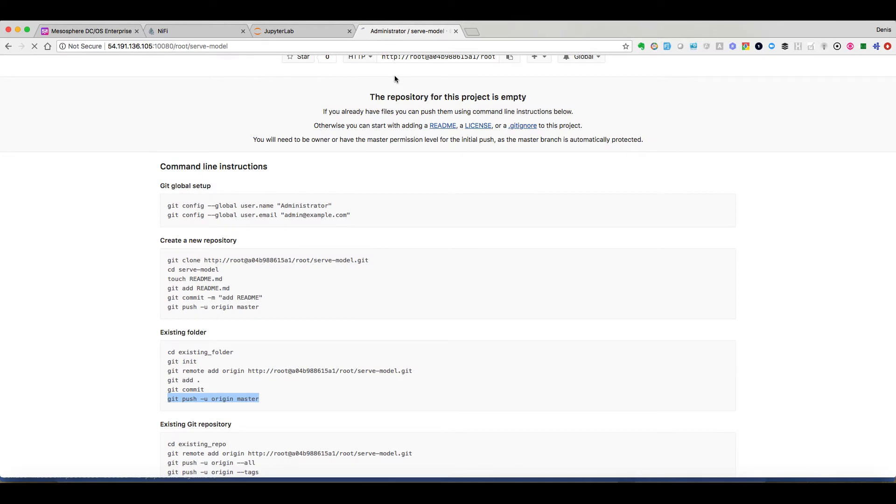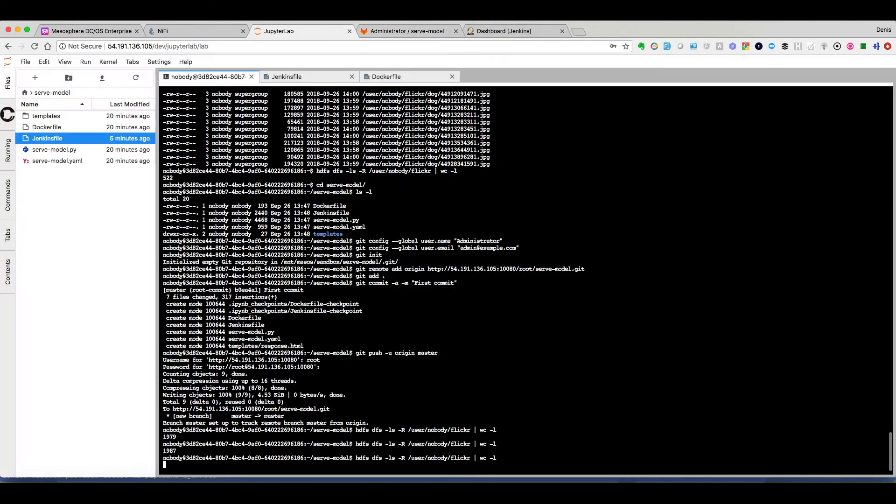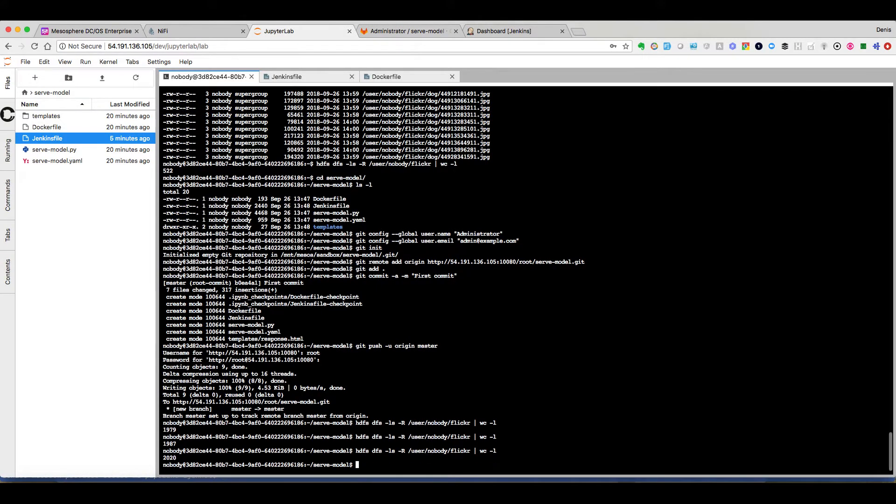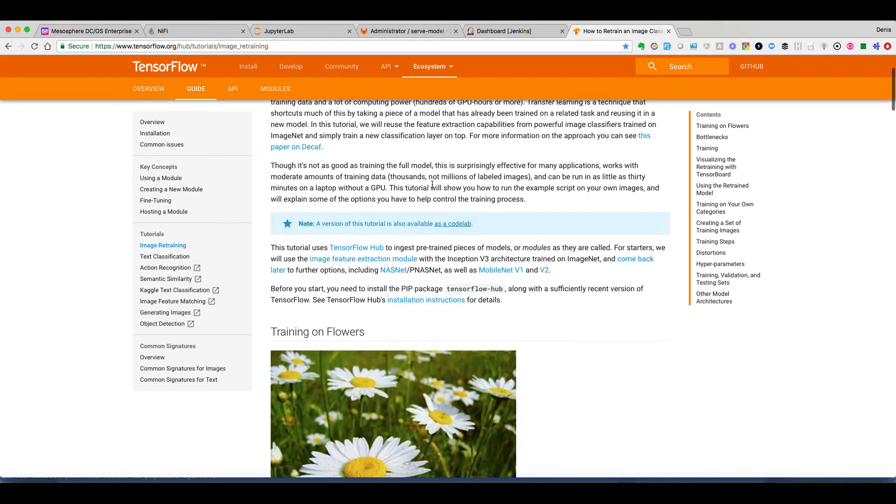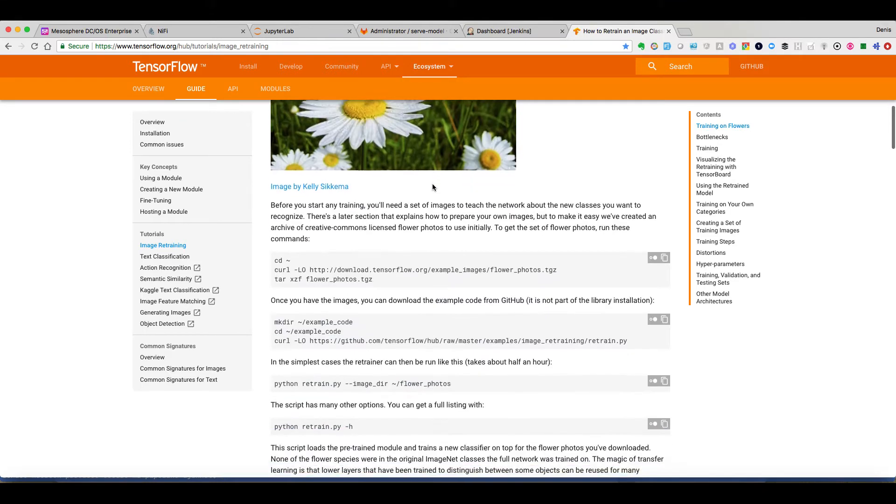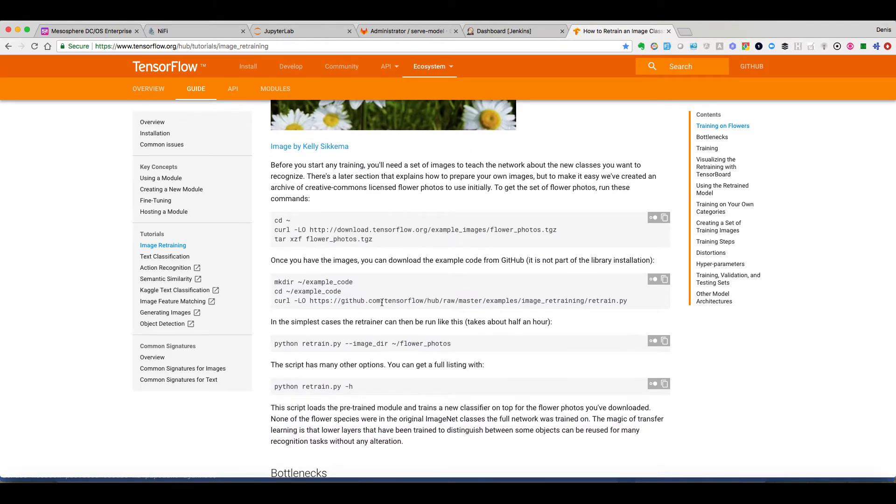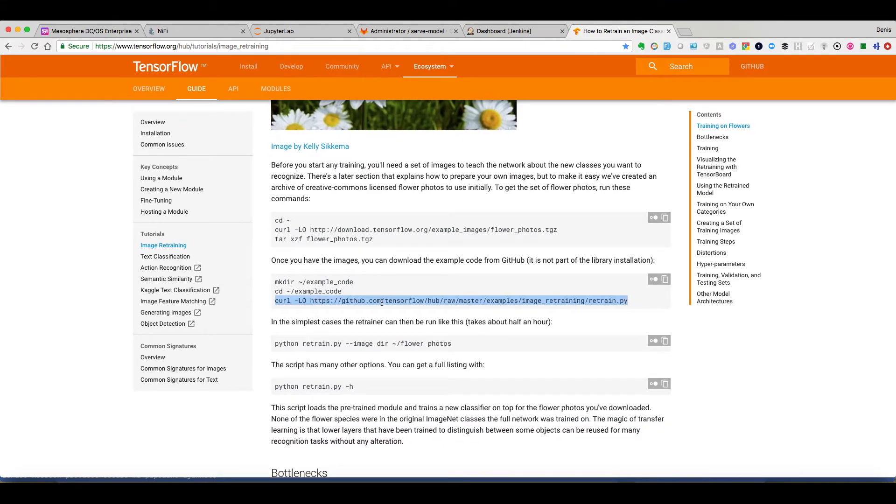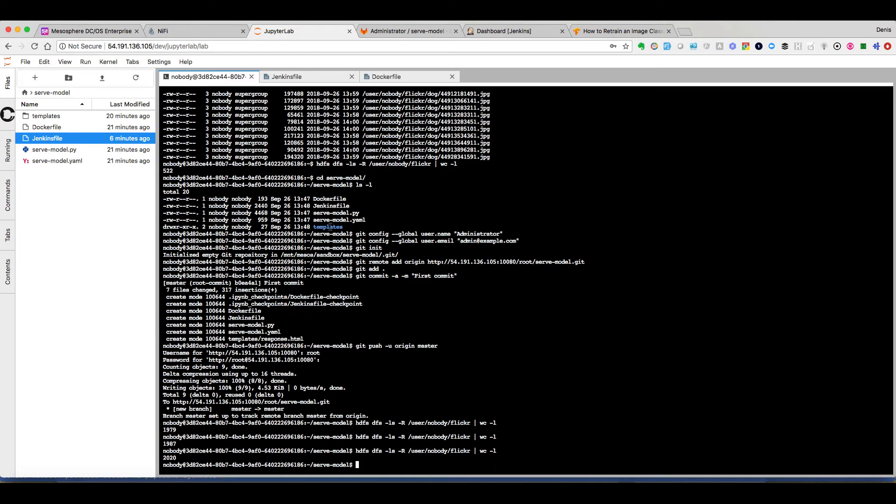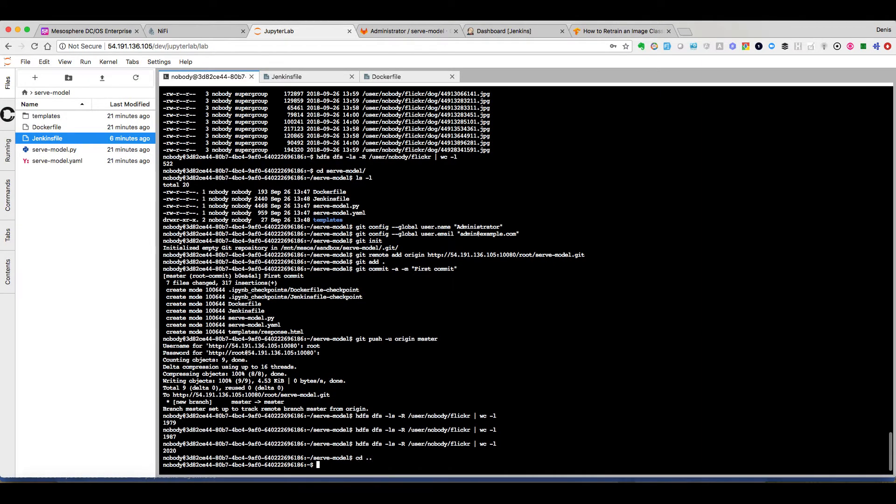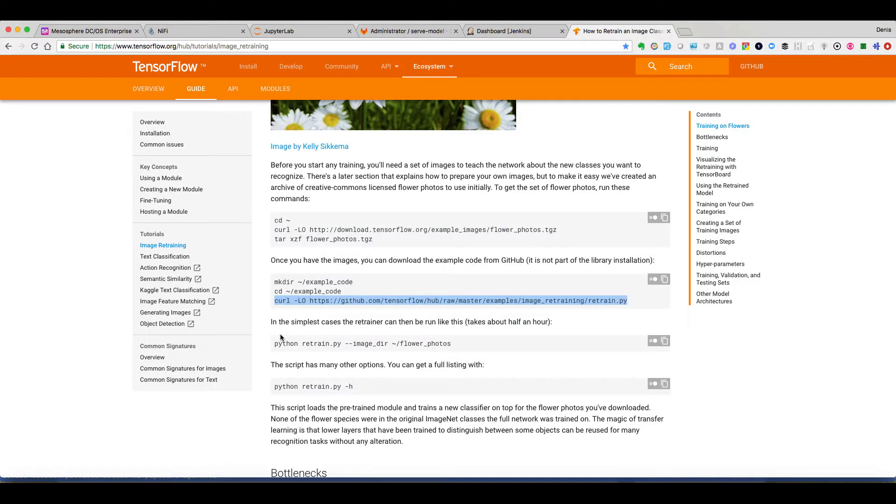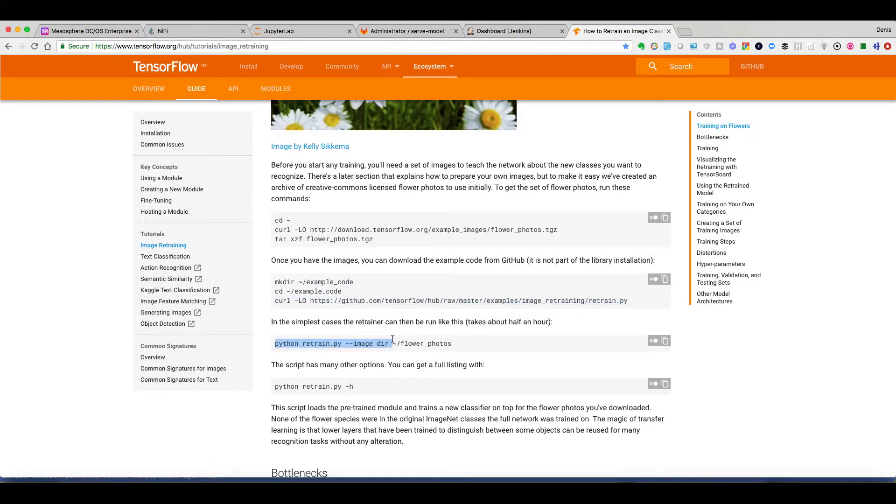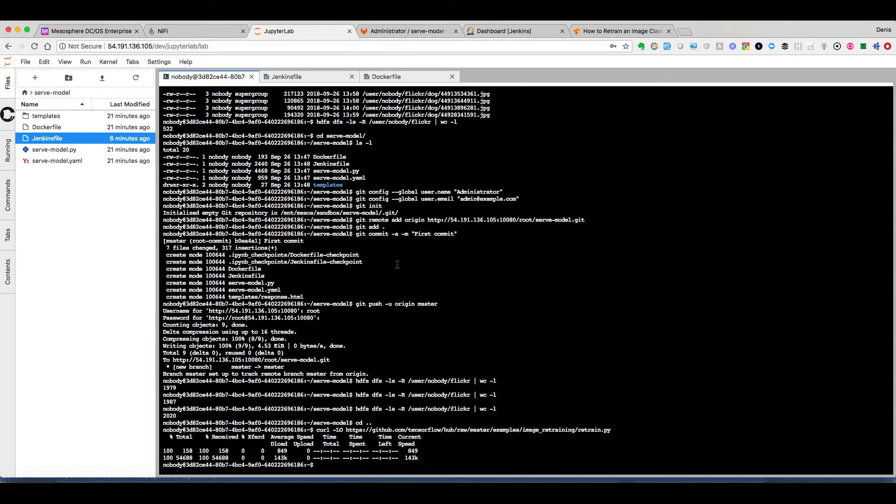We can see now that we have our data in the GitLab repository and we can see that we have the number of pictures we need. So let's just download this Python script that will retrain the classifier and we can execute the script. But we change the image_dir parameter to specify where our pictures are stored in HDFS.